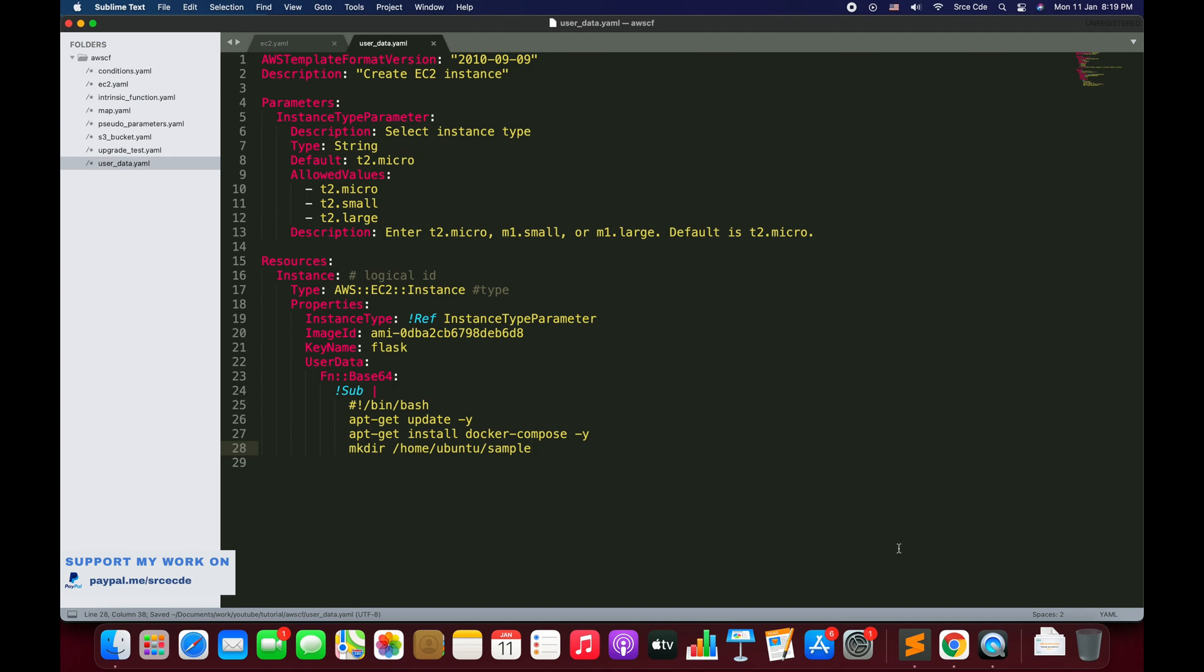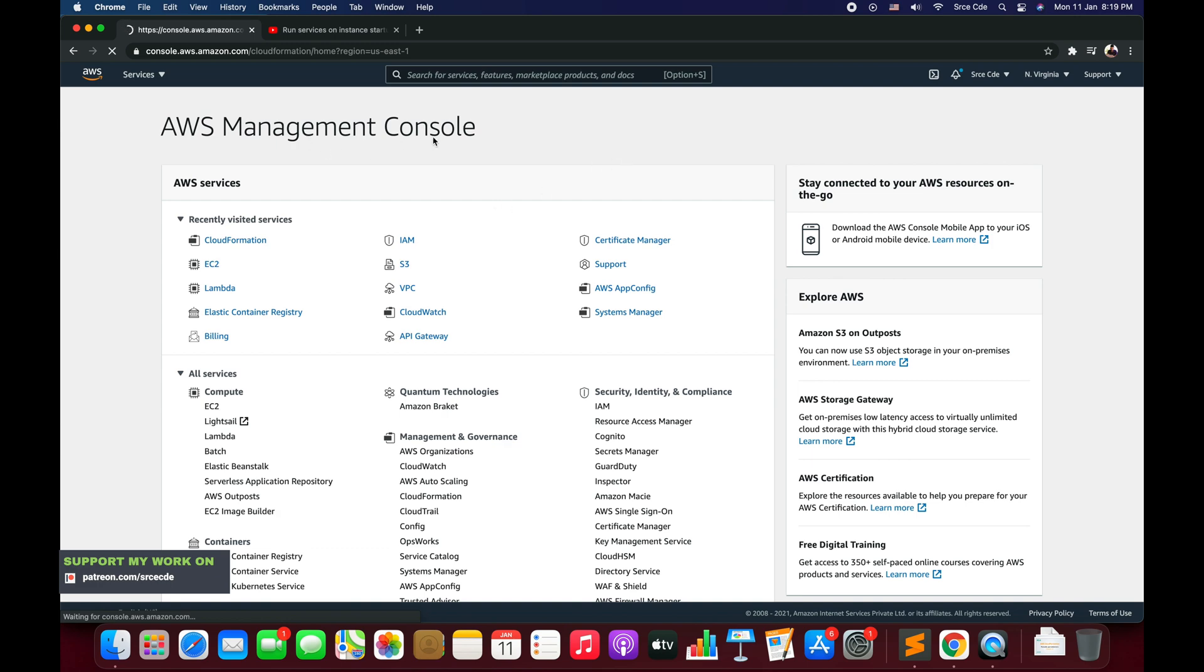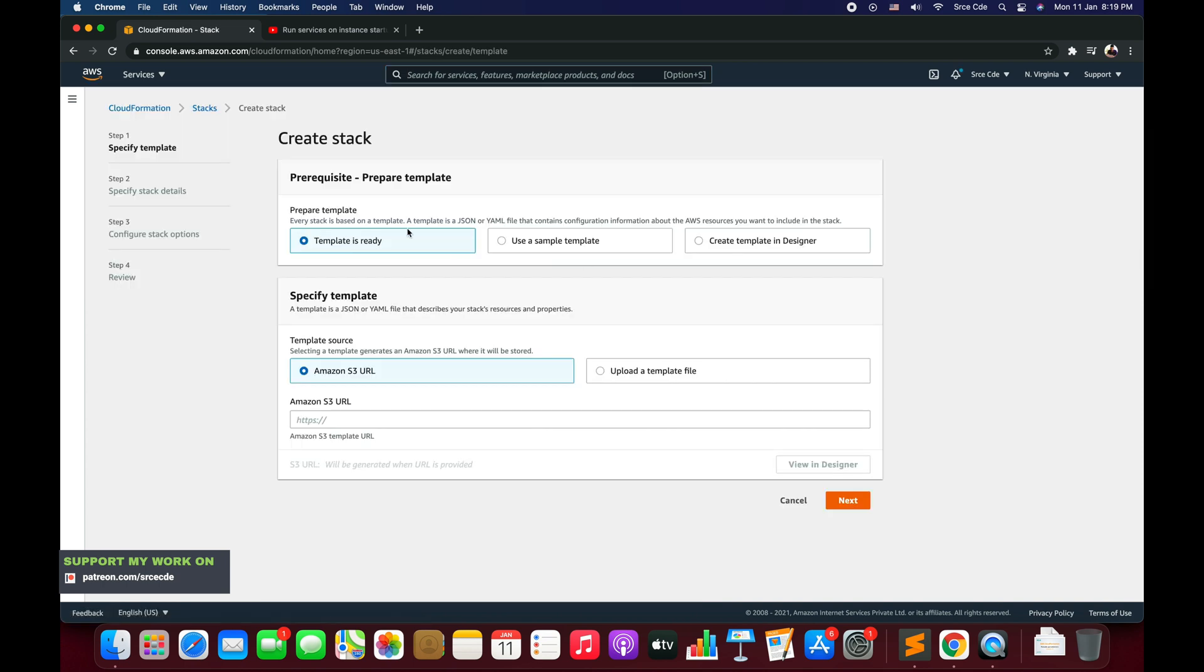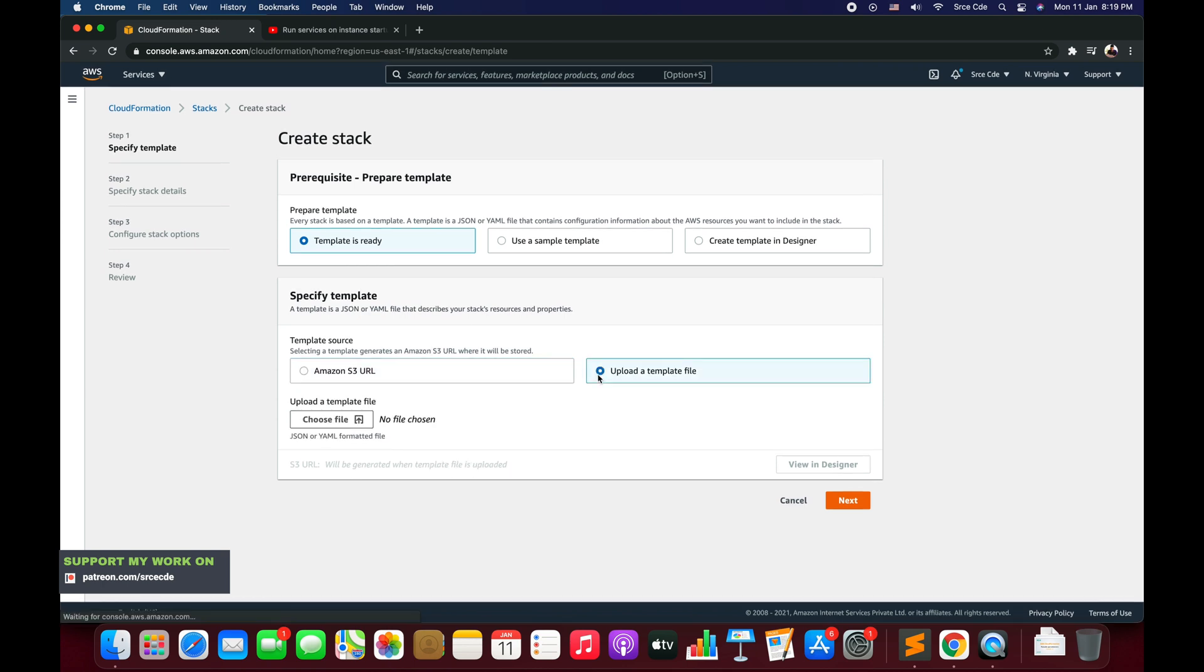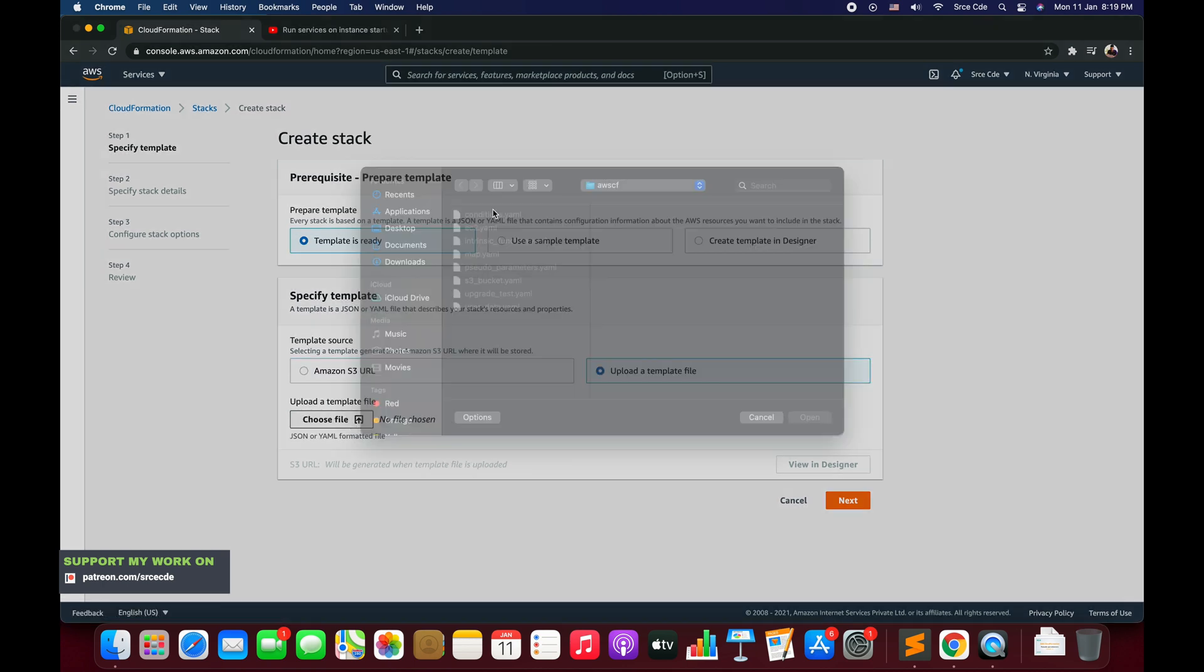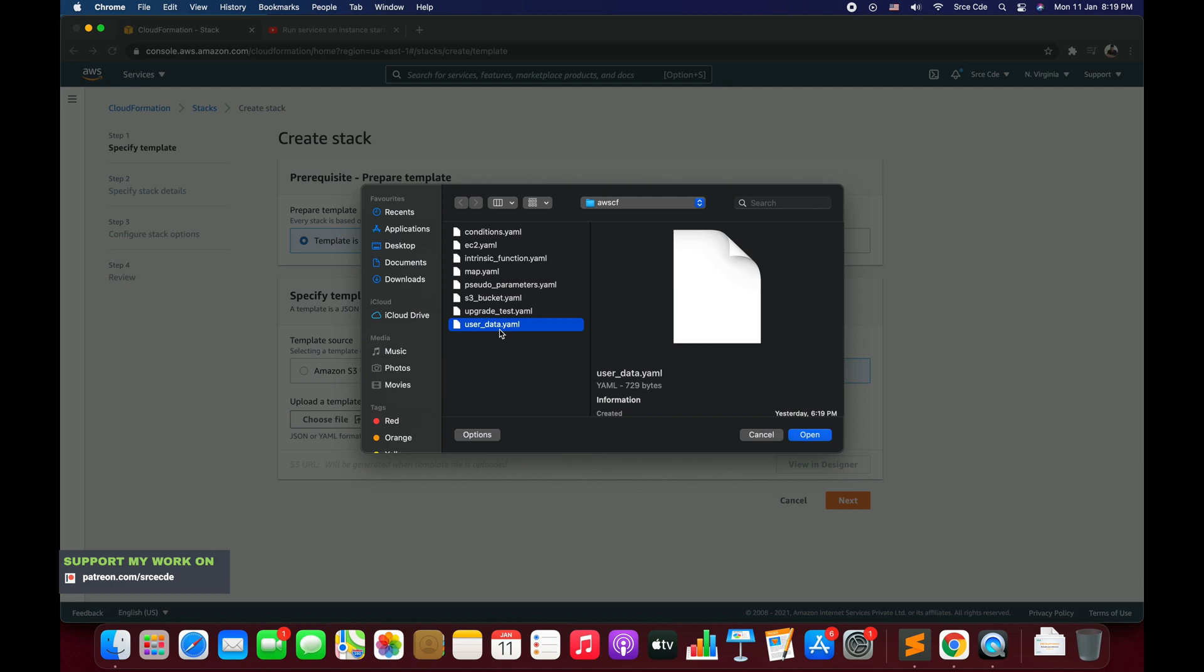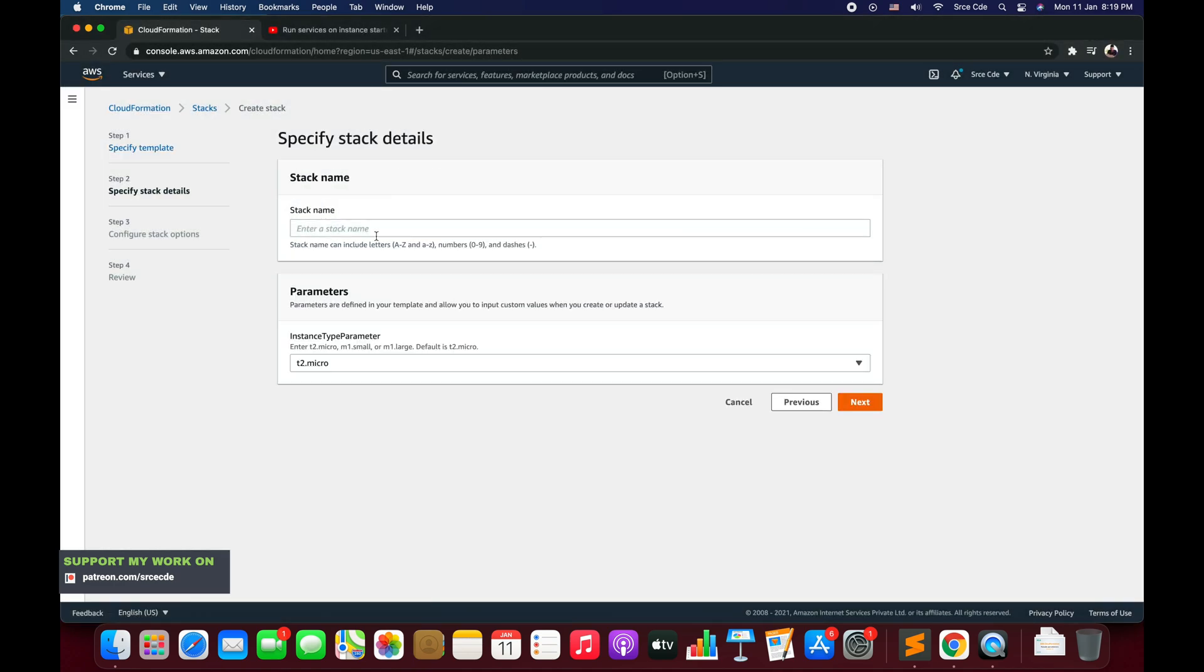This is the template that we are going to use. Once you are done with the template, navigate to AWS management console and click on CloudFormation service. Now once you are there click on create stack. Here we are going to say template is ready, upload a template file, choose a file.